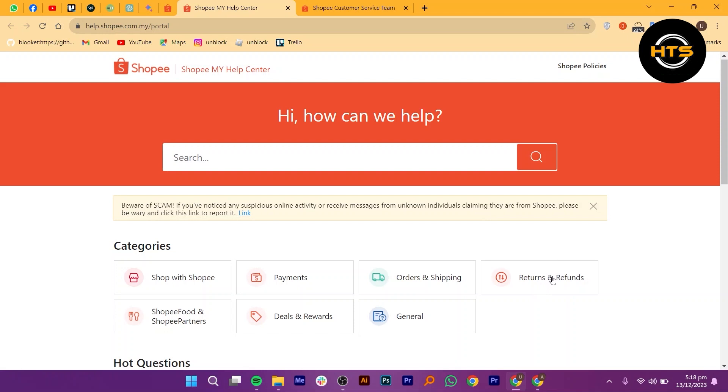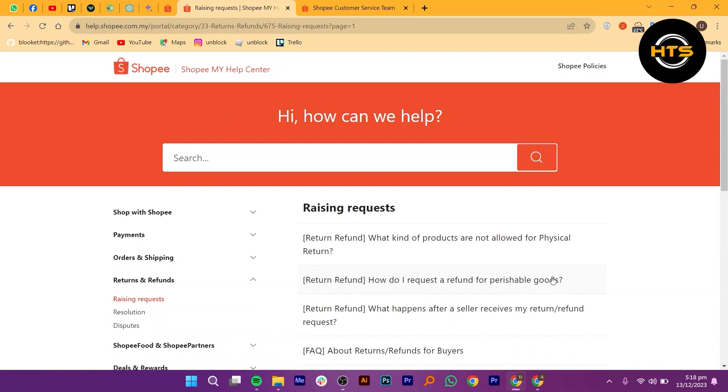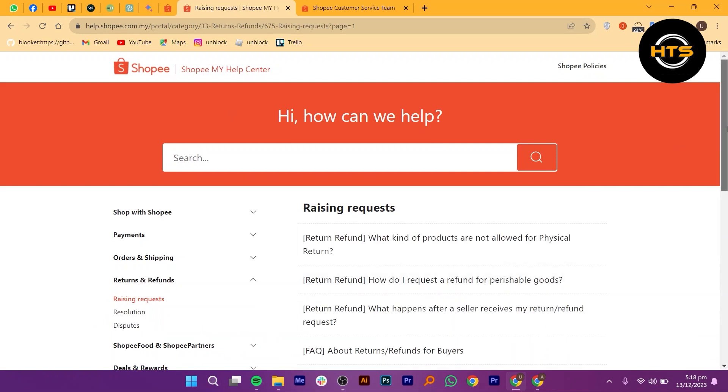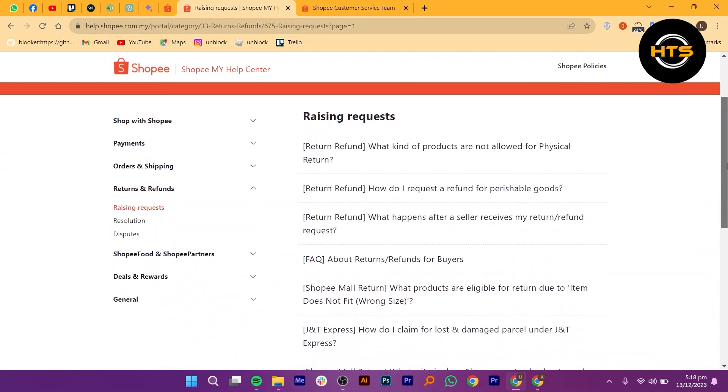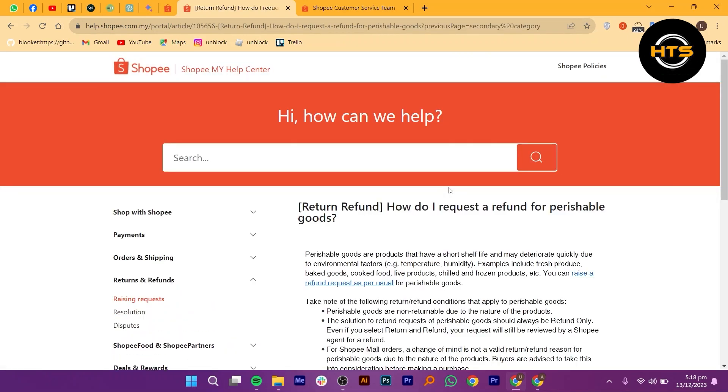Click on Return and Refunds. Here are some common questions like what kind of products are not allowed for physical return. You can take help from how to request a refund for perishable goods or what happens after a seller receives my return or refund request.